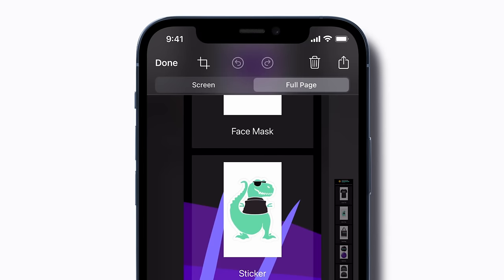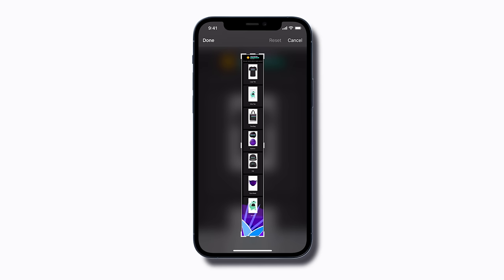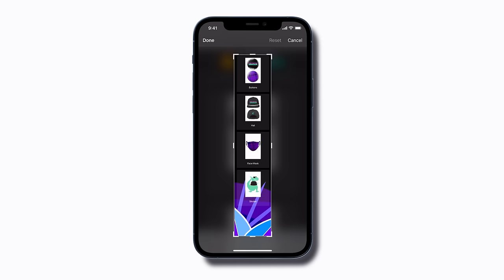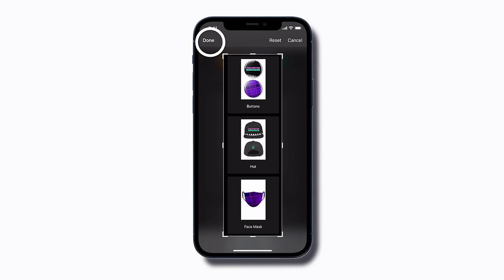You can also crop it if you only want to keep a portion of it. Tap the Crop button, drag the handles to where you want, and then tap Done.